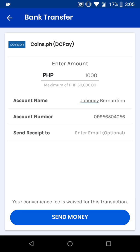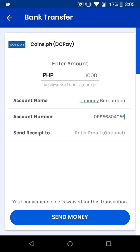You also have the option to send a receipt to an email address, but we won't do that. Notice it says your convenience fee is waived for this transaction, so there's no charge for this. Click on Send Money.